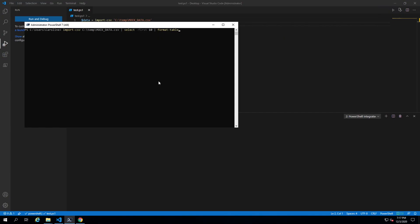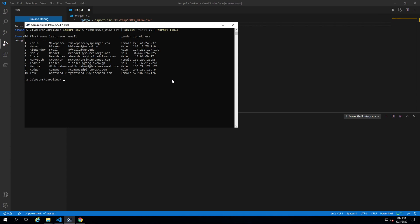Here I have data. This is just the first 10 rows of that data. There are a thousand rows to it, but I wanted to show you what the fields are and what the values are.